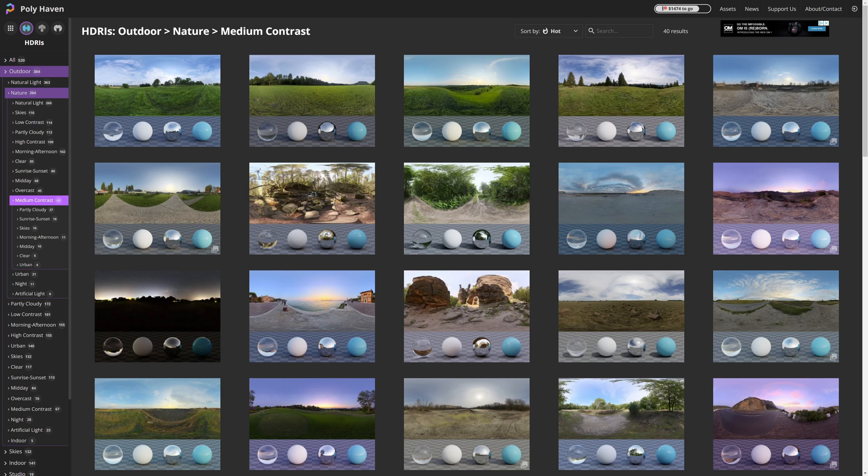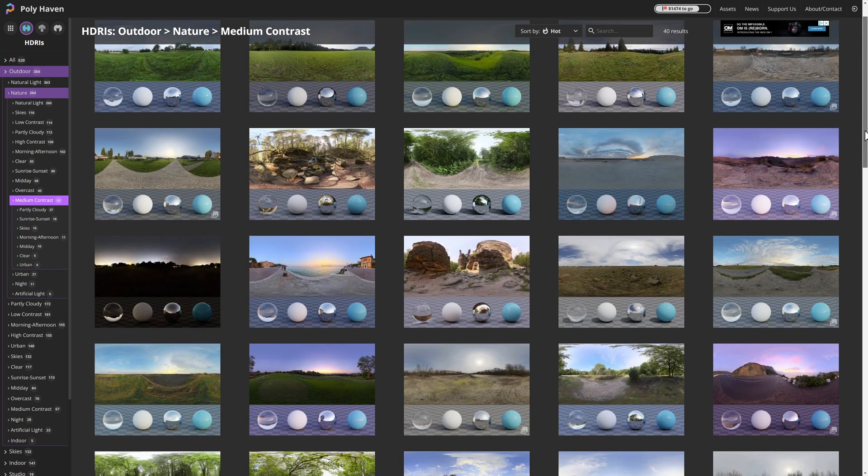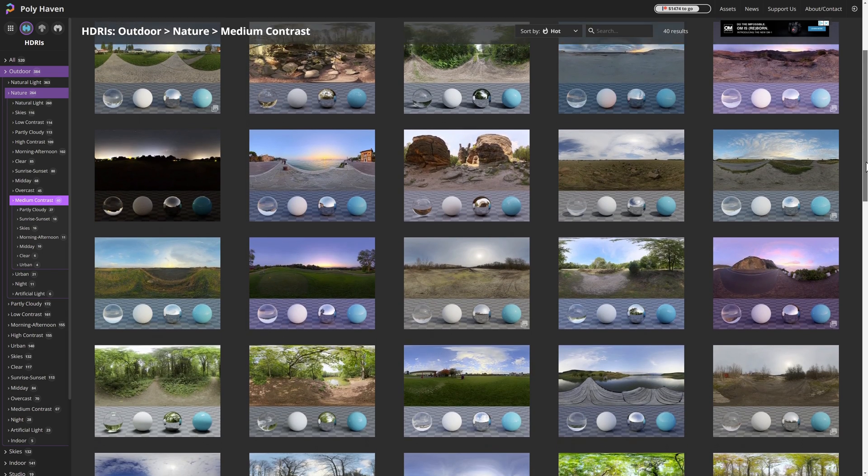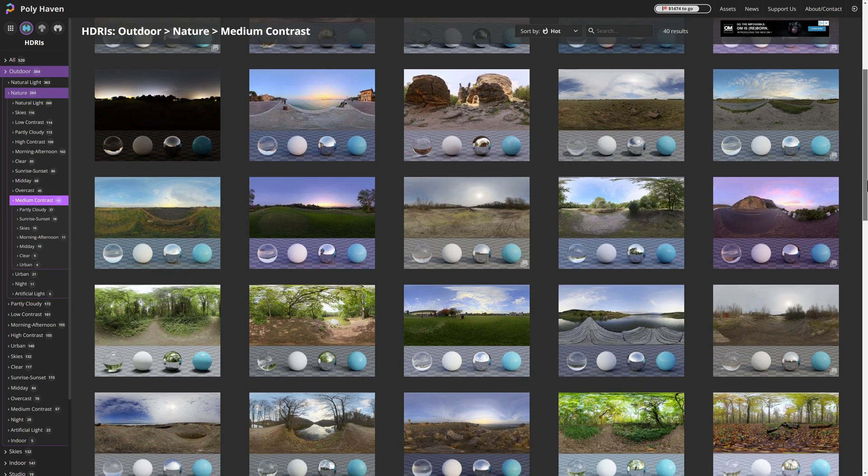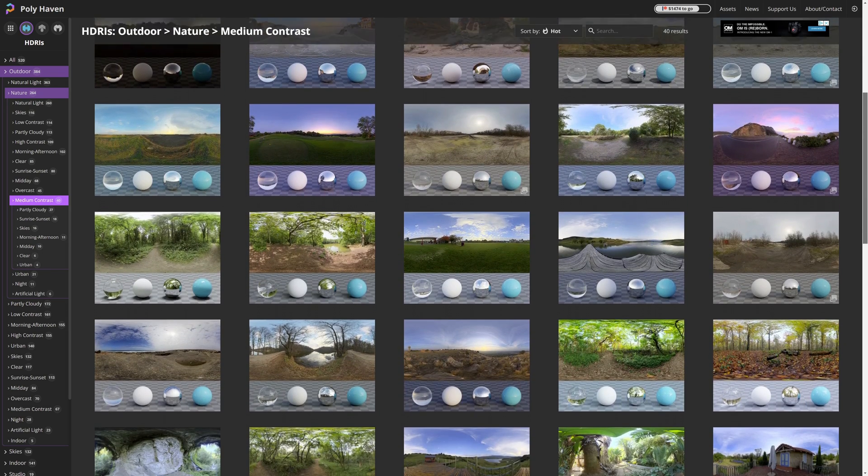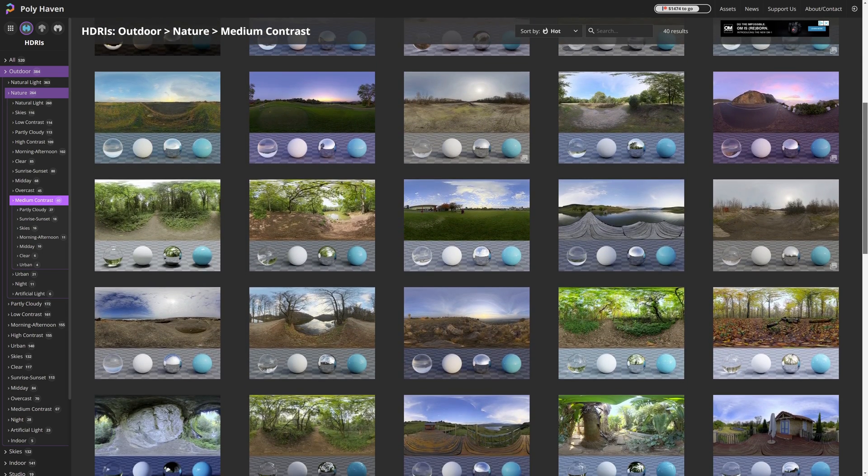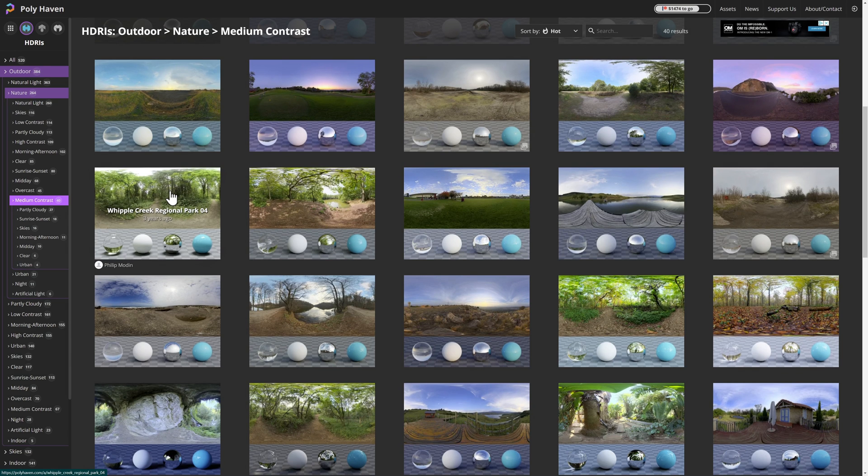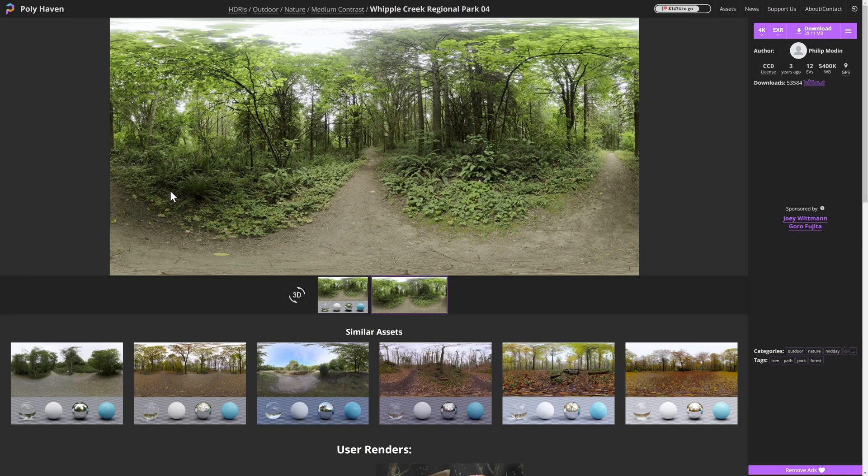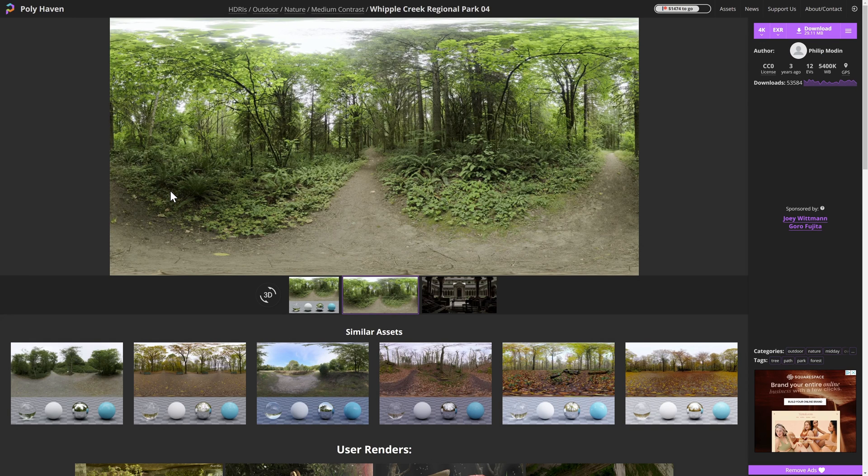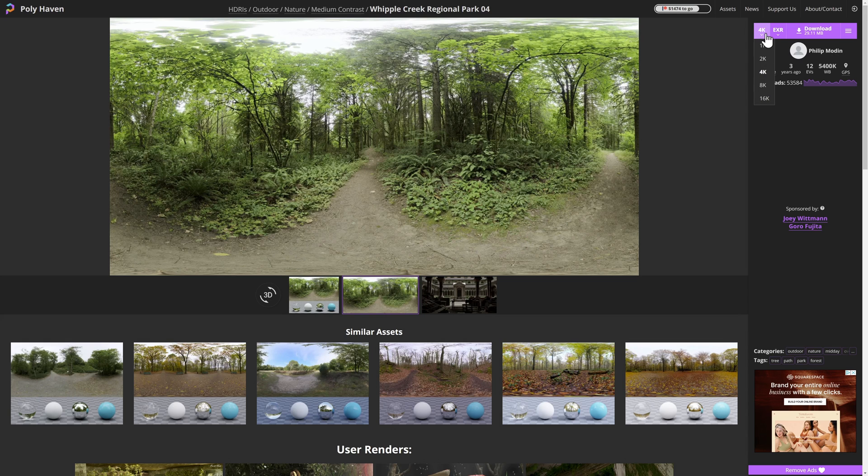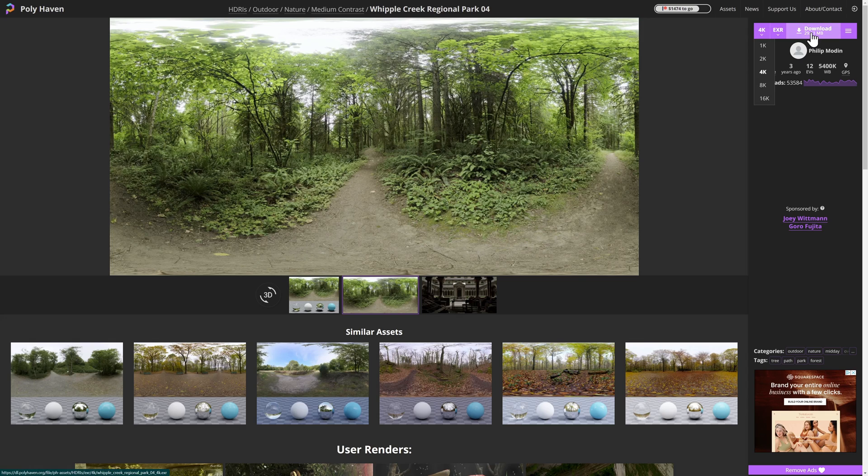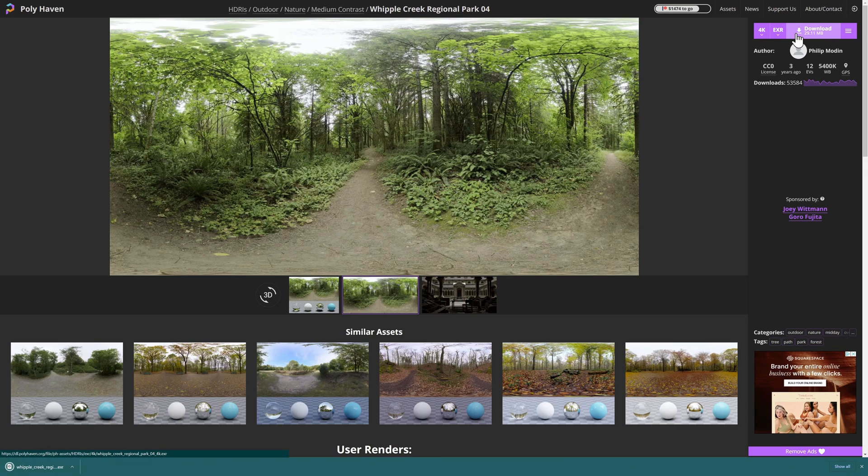Now we need to grab an HDRI which will help us create the reflection. We need to find something that's very similar to our actual footage. I'll link this website in the description below. This one right here is pretty close to what we need. We obviously can make some adjustments which I'll show shortly. We don't need anything too big. We can choose 1k, 2k, 4k. I'll leave it at 4k. EXR will be fine for DaVinci Resolve. I can click on download and we can add this to our media pool.